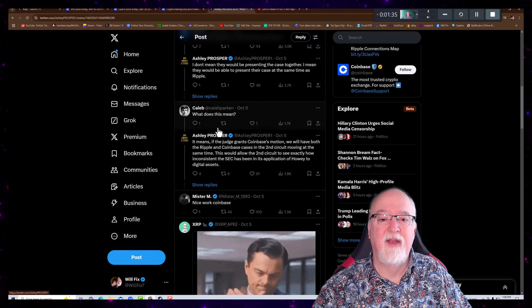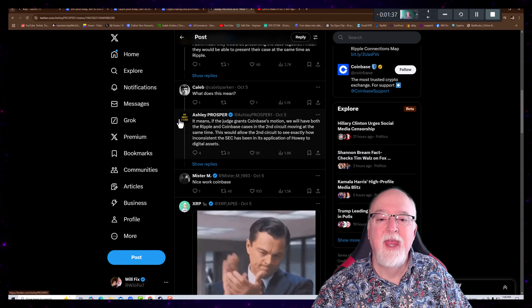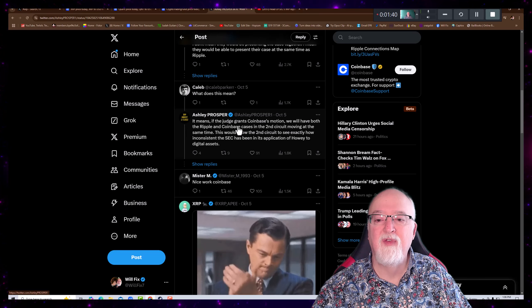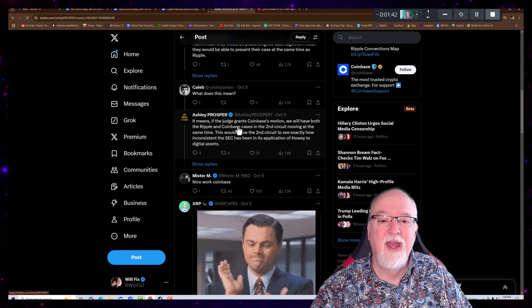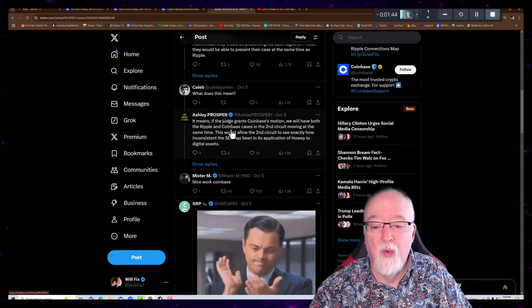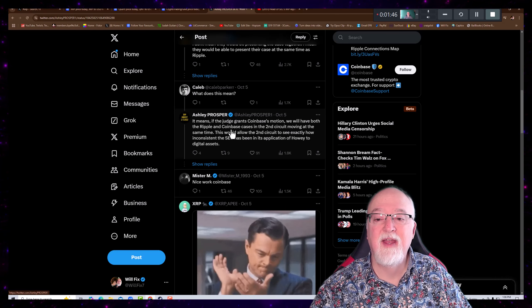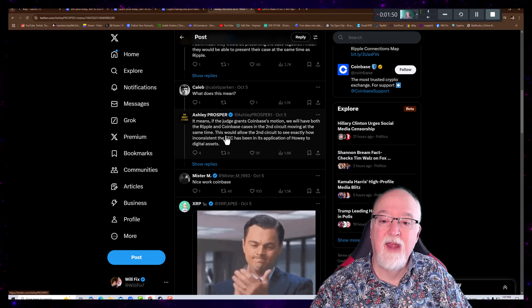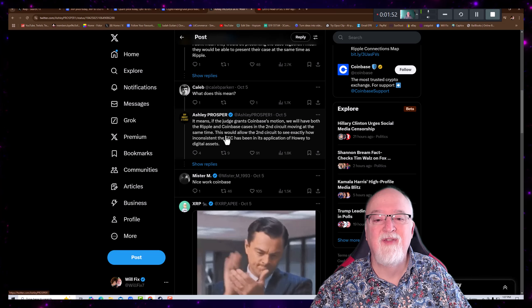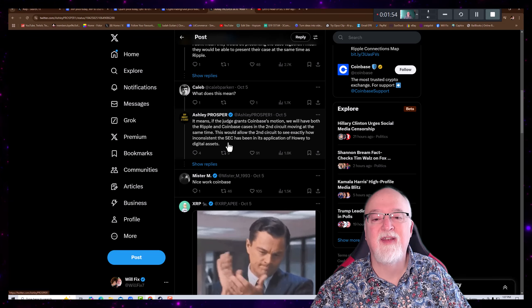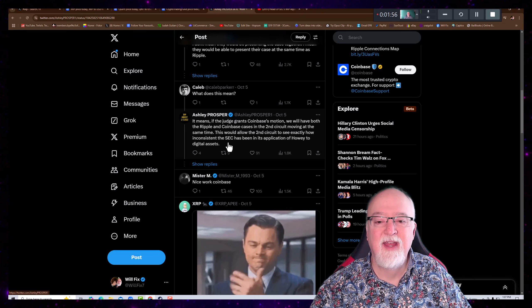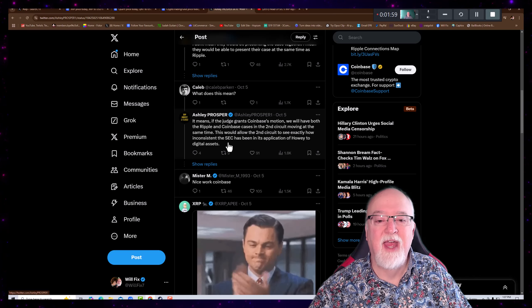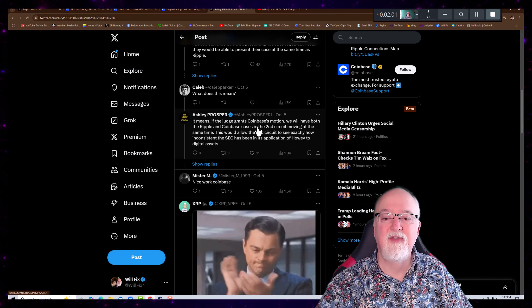And she responds, I don't mean that they would be representing the case together. I mean that they would be able to present their case at the same time as Ripple. Caleb asks, what does this mean? It means if the judge grants Coinbase's motion, we will have both the Ripple and Coinbase cases in the Second Circuit moving at the same time. This would allow the Second Circuit to see exactly how inconsistent the SEC has been in its application of the Howey to digital assets.